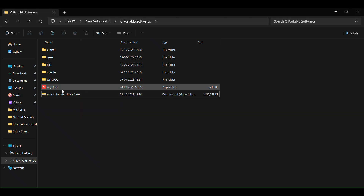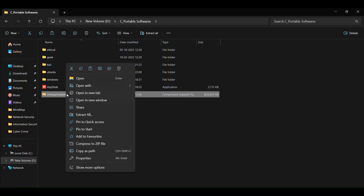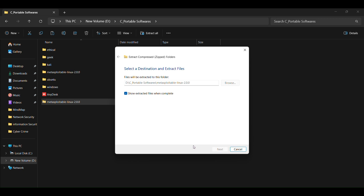Download the Metasploitable 2 from the description link. Extract the downloaded file.